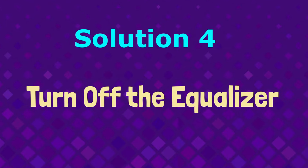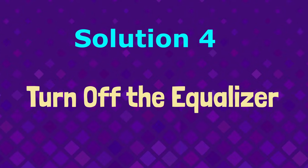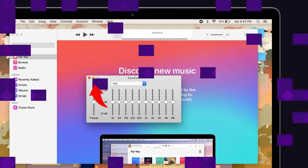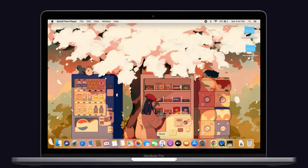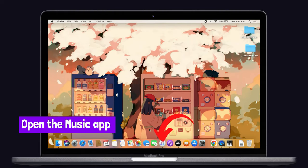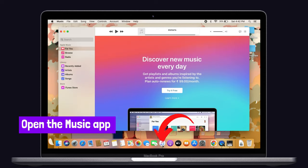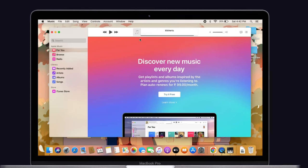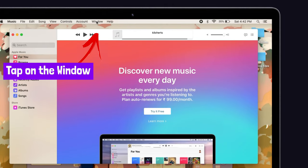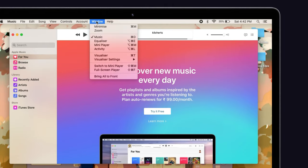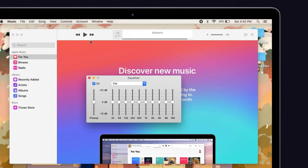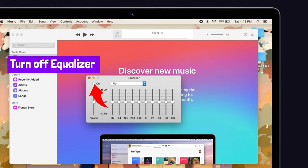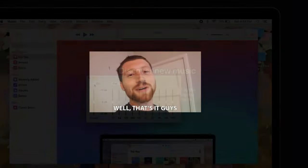Solution number four, turn off the equalizer. Turning off the equalizer may help you to solve this issue. To do that, open the music app on your Mac. Then tap on the window at the top of the menu bar. Here select the equalizer option. Check if it is turned off or not. If it is turned on, then turn it off. That's it guys.